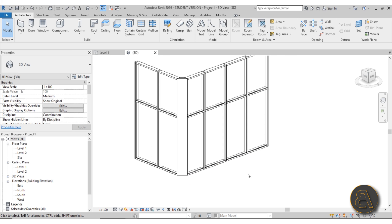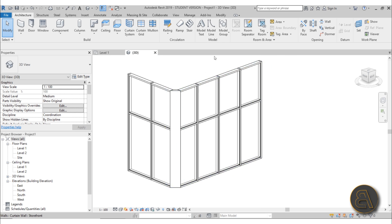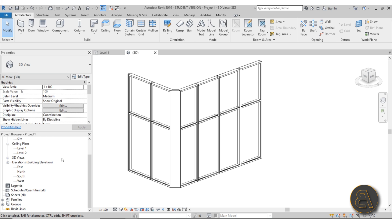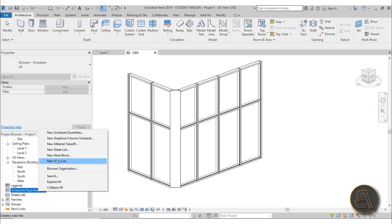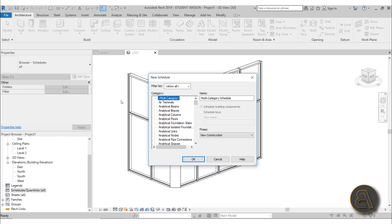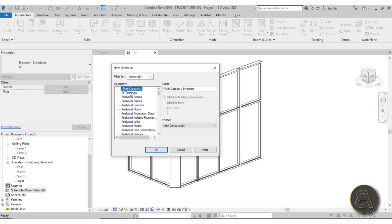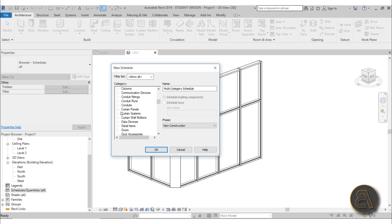Now I'm going to create a schedule to calculate the price of this curtain wall segment. Scroll down in the Project Browser and find Schedule/Quantities, right-click and select New Schedule Quantities. In the dialog, scroll down to find Curtain Wall Panels — we also have Curtain Wall Mullions but let's start with panels. Leave it at Schedule Building Components, Phase: New Construction, and click OK.